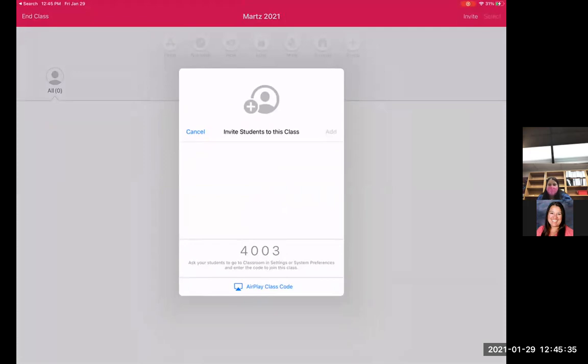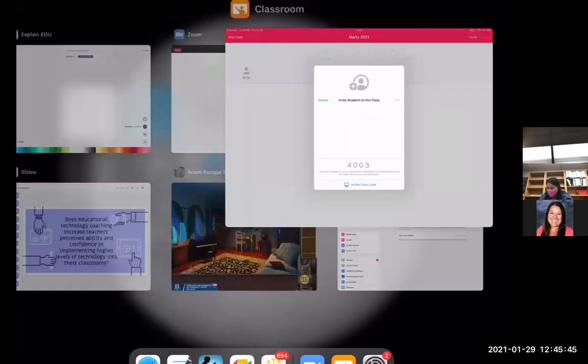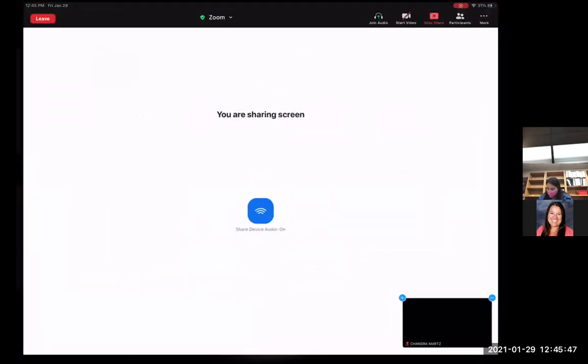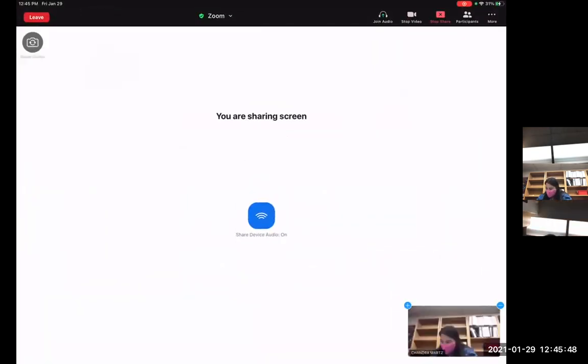So from here, I'm going to start projecting on my teacher iPad, and I'm going to move it over to the student iPad. So I'm going to stop my sharing here. And now I'm going to come over to my student iPad, and I'm going to click on the share screen through Zoom and start my broadcast.